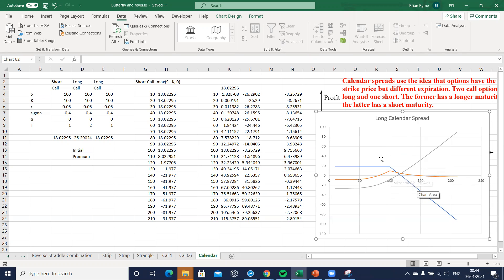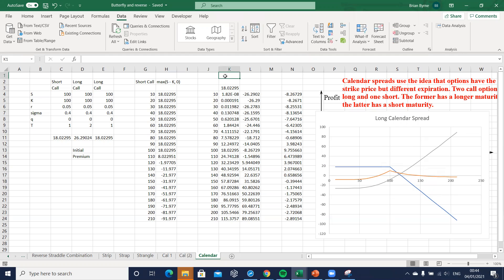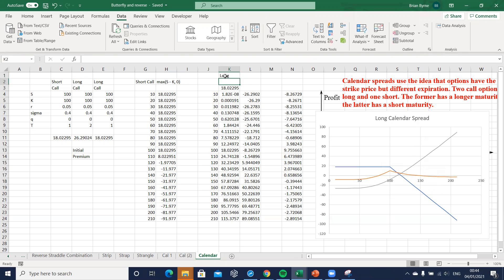Now we want to create a reverse calendar spread again using calls and that simply just involves reversing the long and the short position. So we have a long position and we have a short position and we need to flip those over.